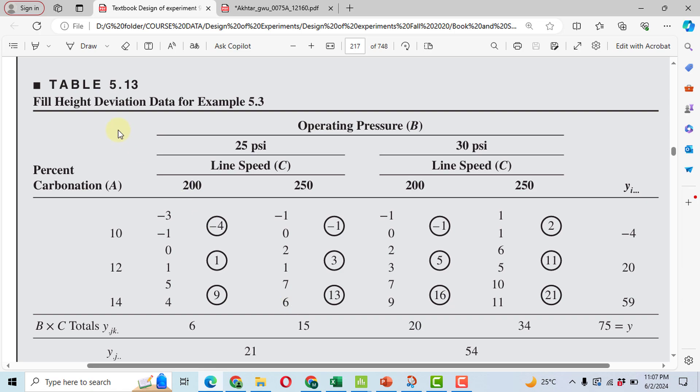Our response variable is fill height deviation, and we want to minimize the deviation. In this problem we will also perform optimization at the end, and our objective will be the minimization of the response variable.